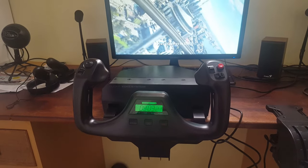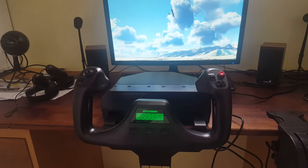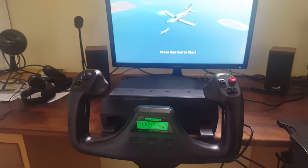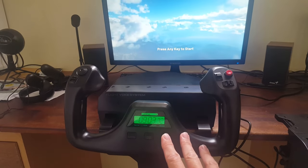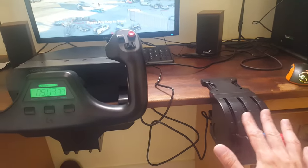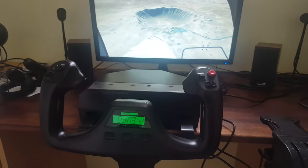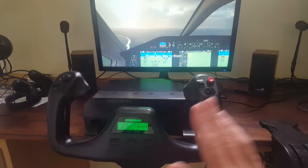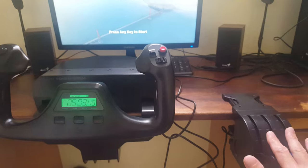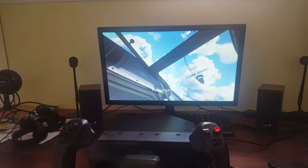Hello dear YouTubing friends and welcome to this new video. This is a video that a few of you have been waiting for ever since I released my review of the Logitech Flight Yoke System and Throttle Quadrant at the end of last year. This is about setting up and using the Logitech Flight Yoke System and Throttle Quadrant with Flight Simulator 2020.